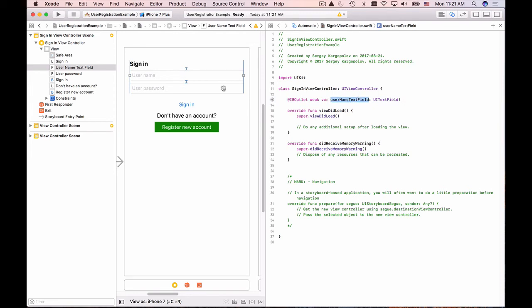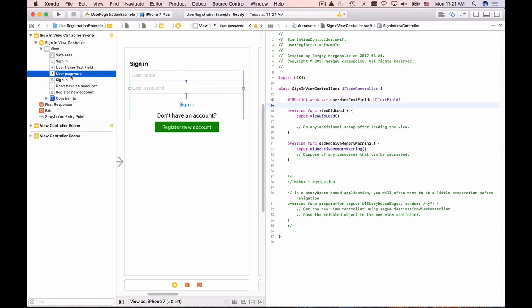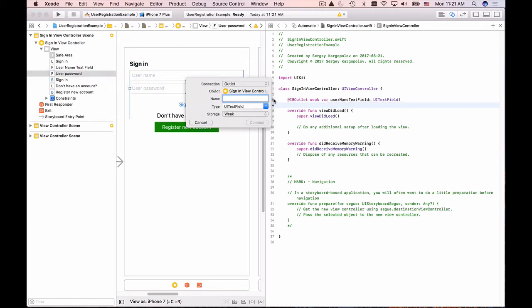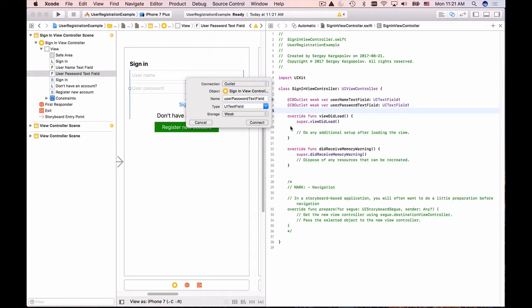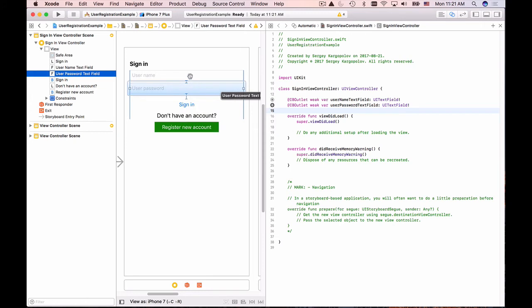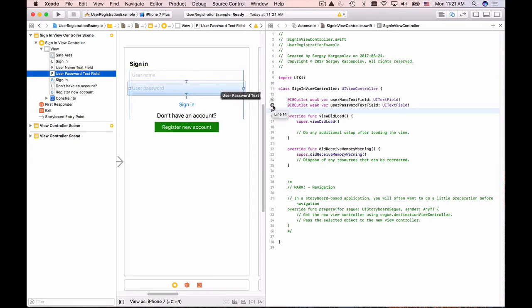Now I'll select the user password text field as well, hold the Control button, click-drag, and drop it into my Swift file. I'll give it the name 'userPasswordTextField'. Now I have connections between both of my text fields.